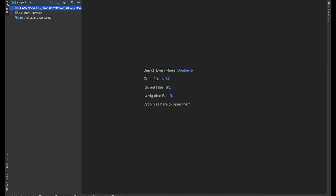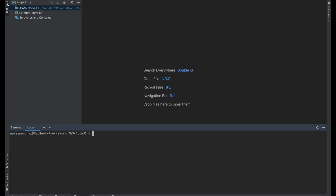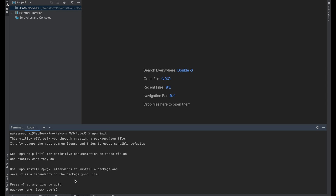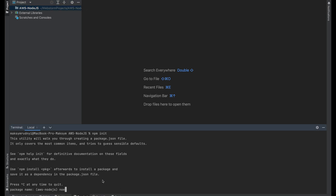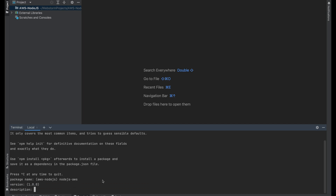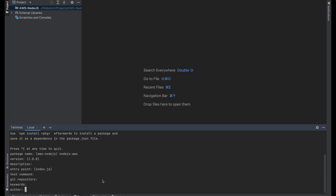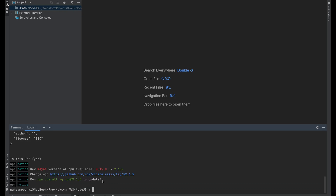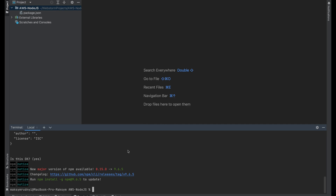Let's create a project. First of all, we need npm init. Everything is by default. Next, let's install the AWS SDK.